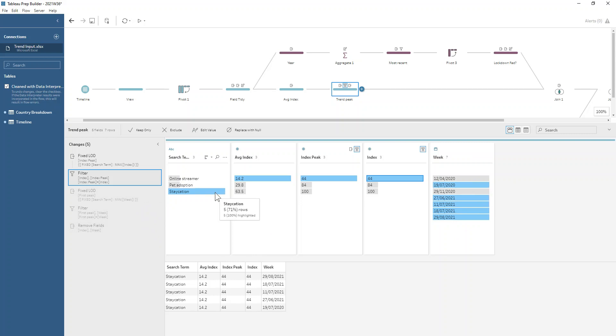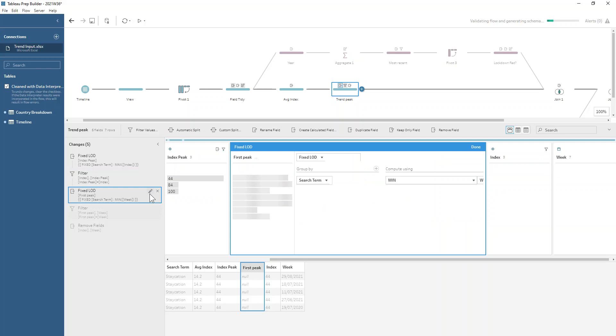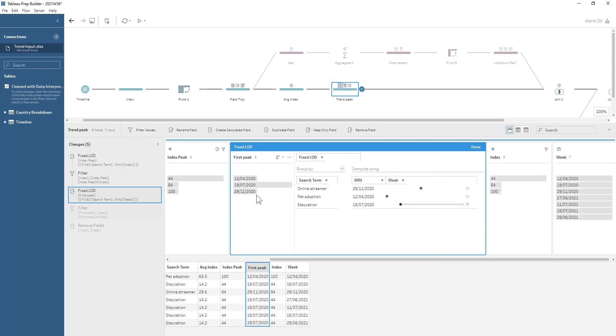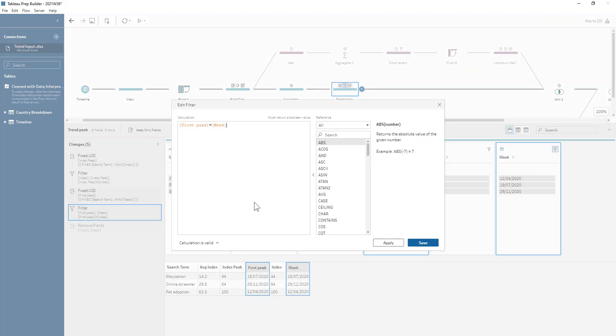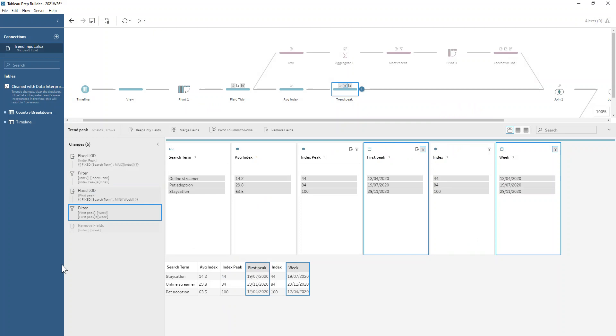We need to then work out when it first hit its peak, which would be the 19th of July 2020. We're gonna use an LOD on our week, doing the minimum week for each search term that we have remaining left in our data set, and then again filtering our first peak equal to the week. We get our first time that search term trended.